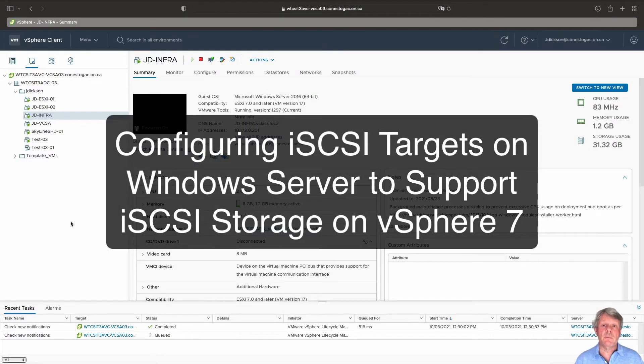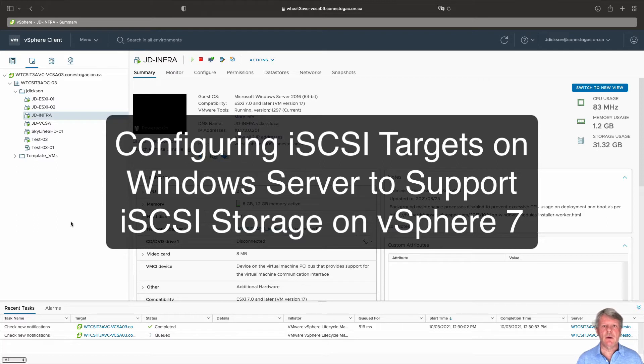Hi everyone and welcome. In this video, we are going to go through the exercise of getting Windows Server ready to be an iSCSI target.